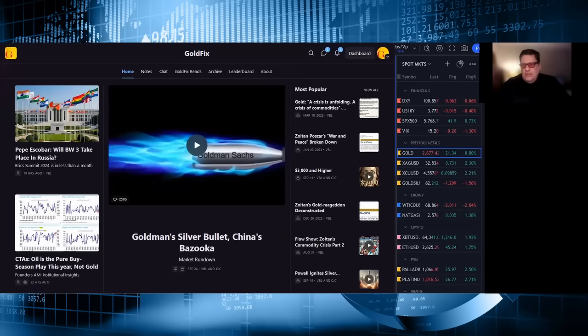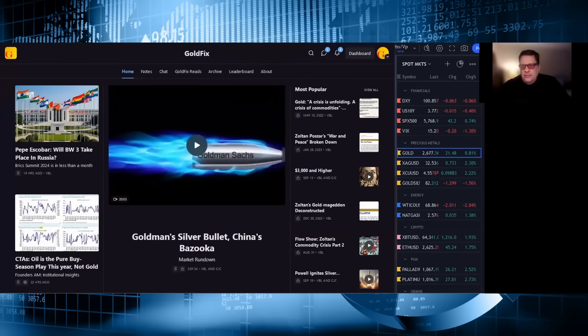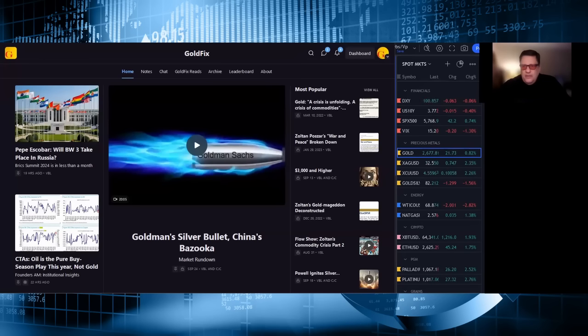You can look at the homepage while I go through the markets. The dollar is down six at 100 spot 85, 10-year yield 377 down one. S&P 500, 5768, up 42. The VIX is 15.20, down 20 basis points. Gold on the highs, 2677, up 21.